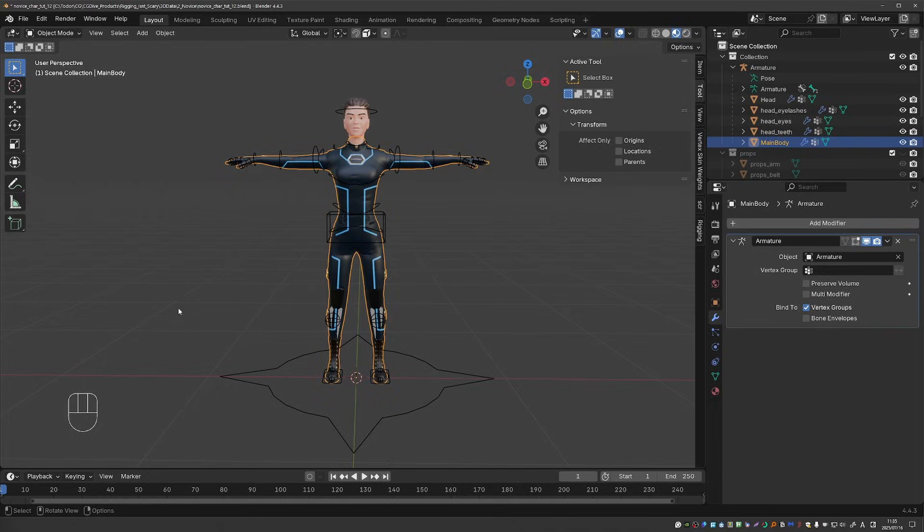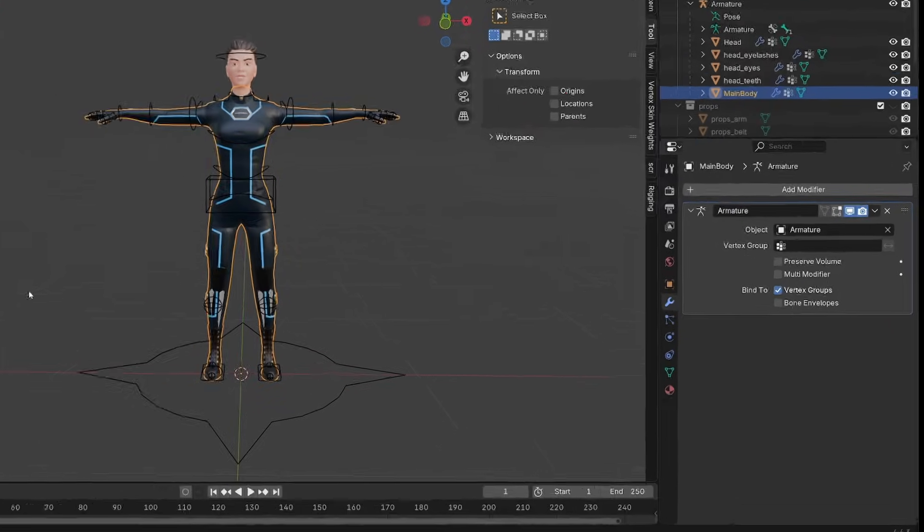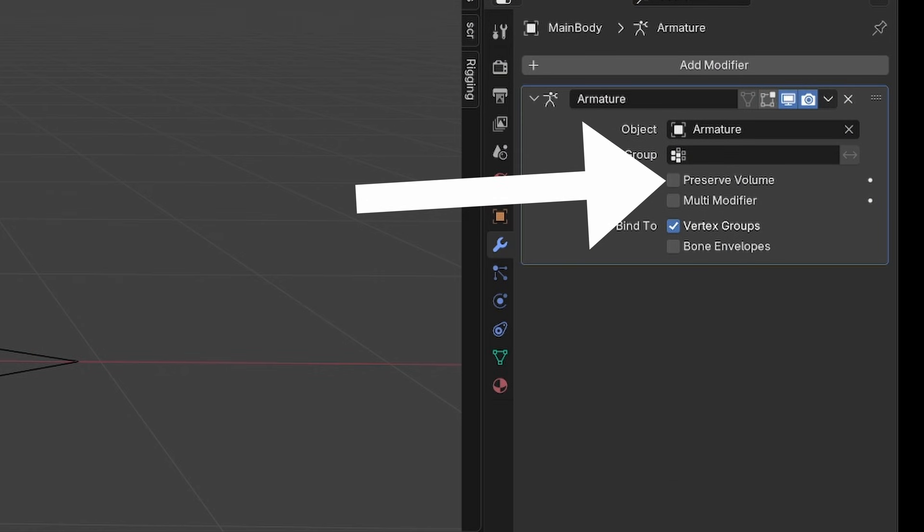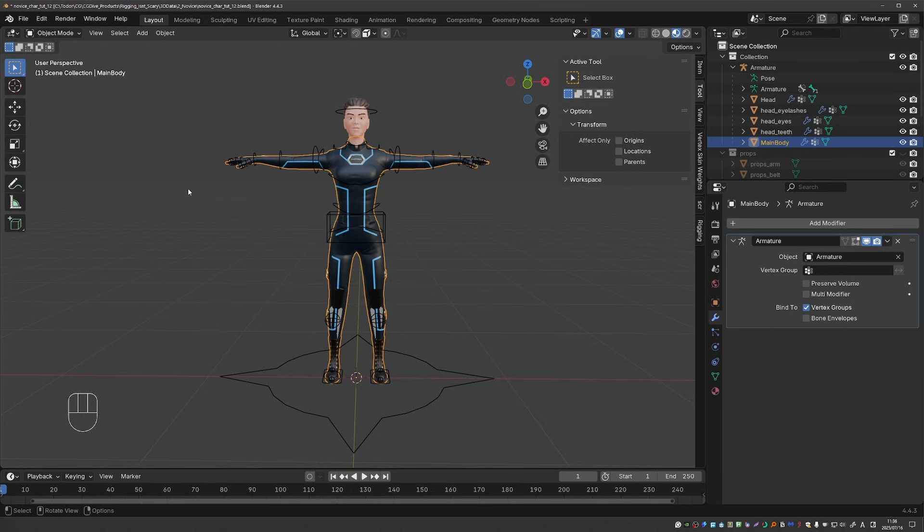In this video I'll show you how to use the preserve volume option on the armature modifier correctly. I show this technique in my extensive free course Rigging Isn't Scary but I made a slight mistake there, so this video will serve as a fix for that video but also for people who just quickly want to learn this technique.